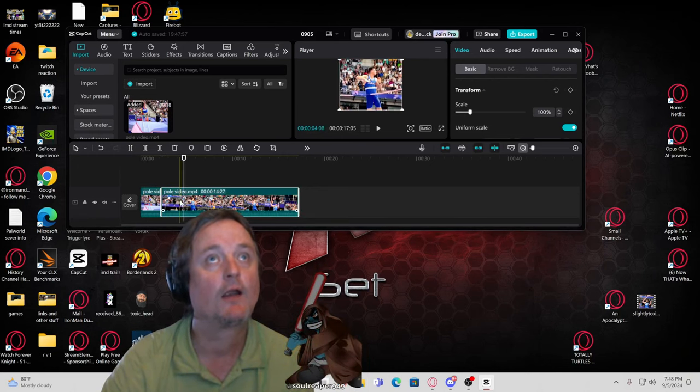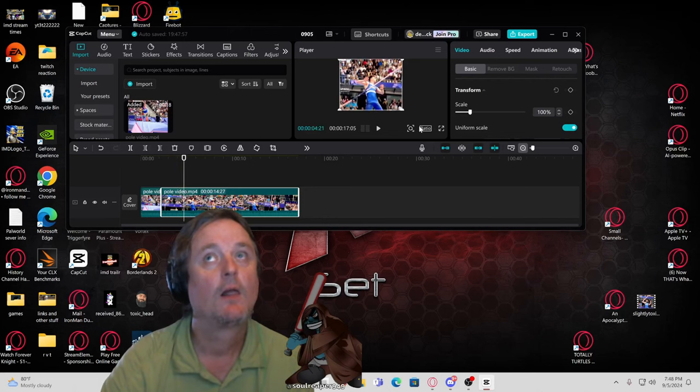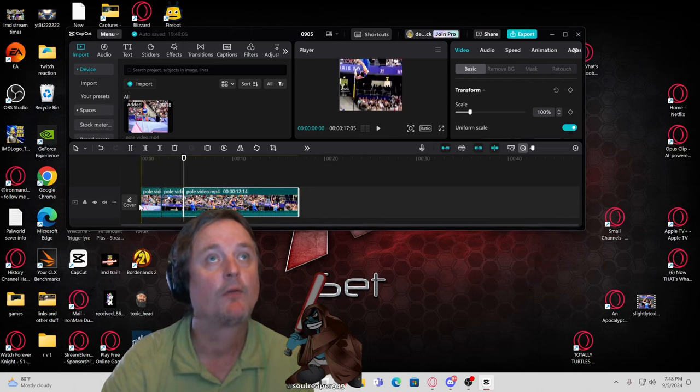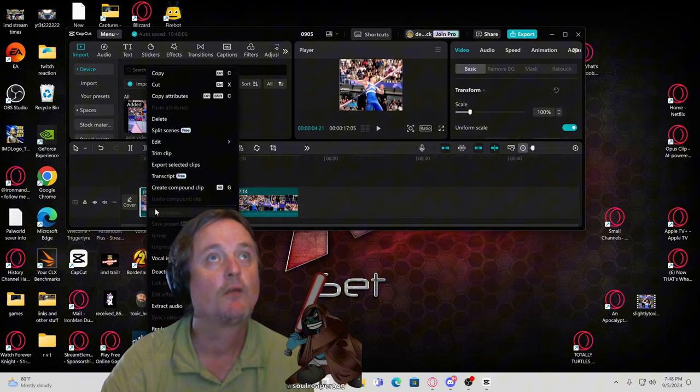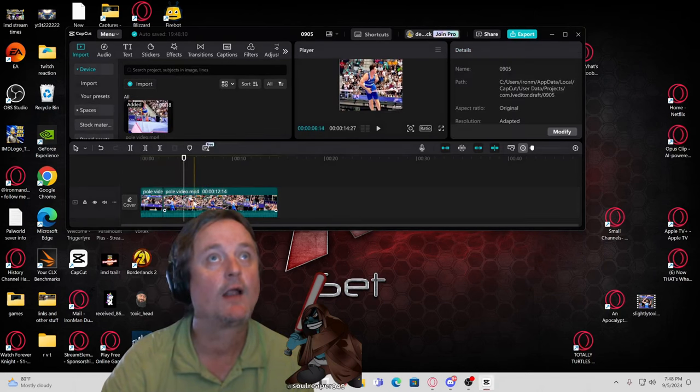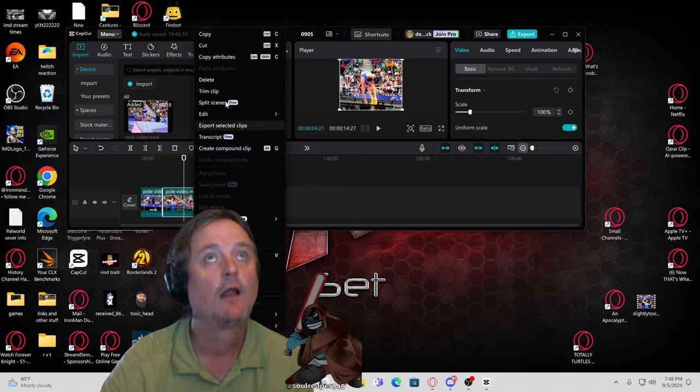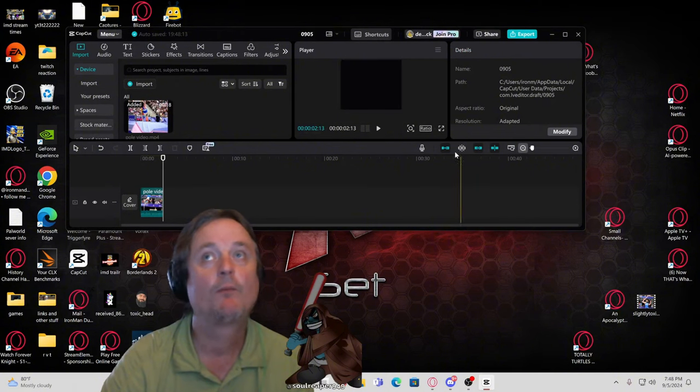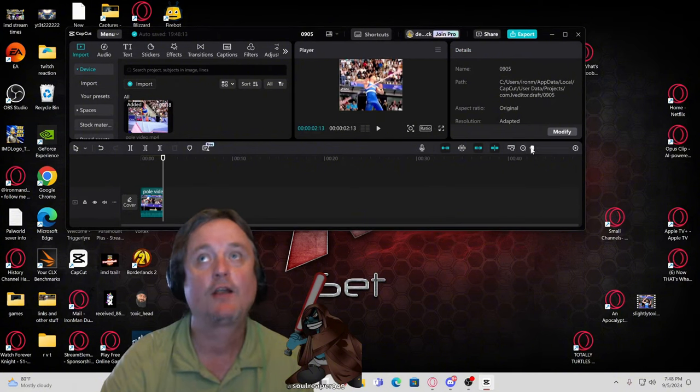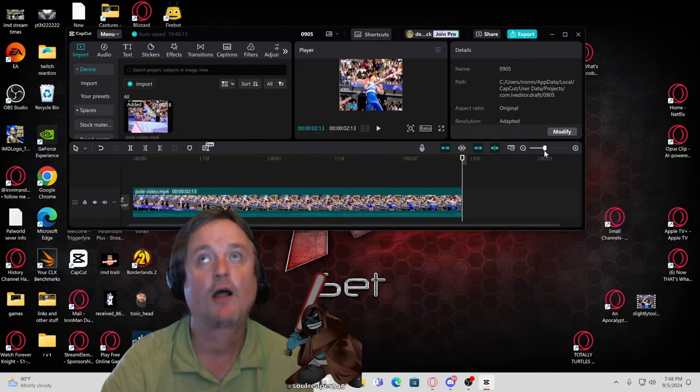Then you're going to click right here. Give me just one second. Okay, so I deleted that. Now you're going to take this slide bar and slide it over.